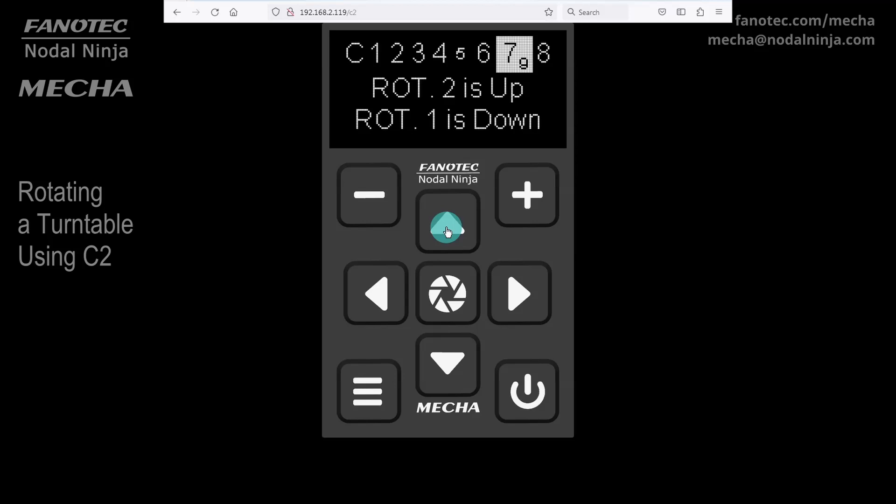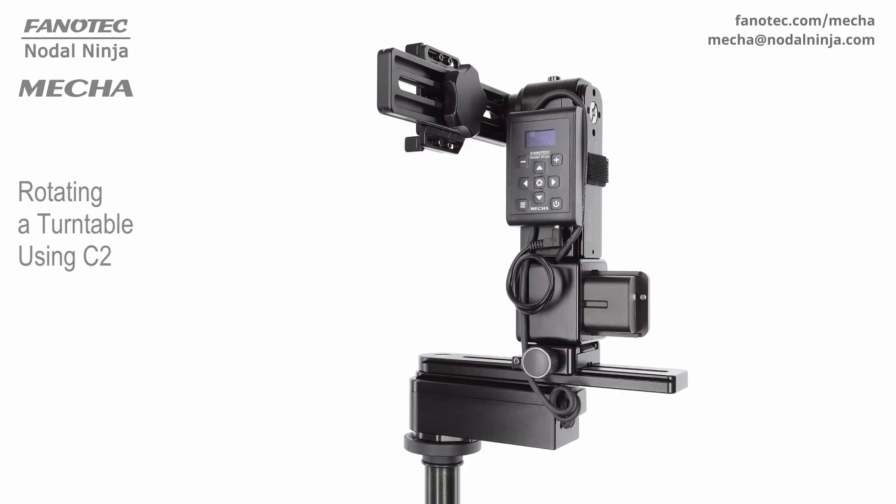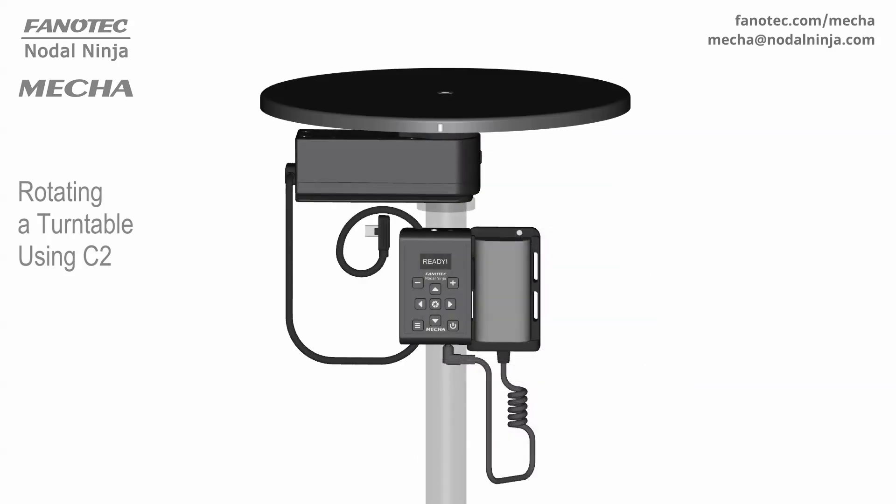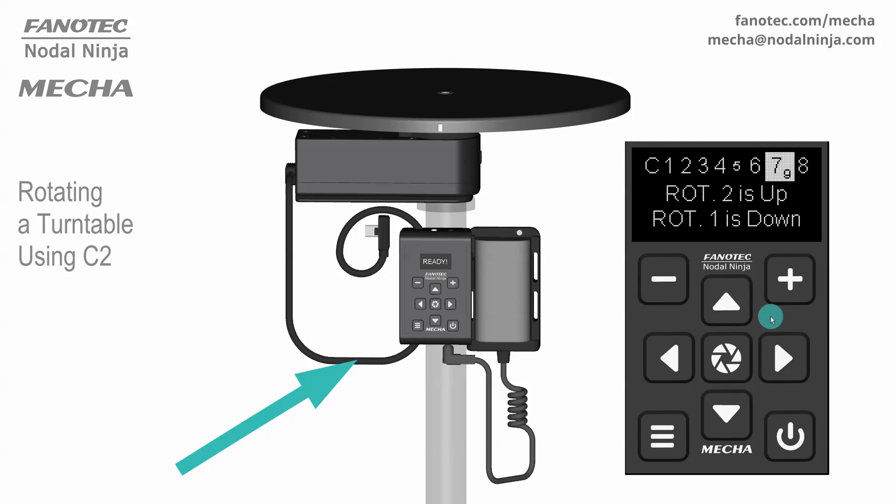To understand this setting more easily, you should know that in dual-axis applications, the rotator connected to the controller via the lower cable is rotator 1. And the rotator connected to the controller via the upper cable is rotator 2. Going back to the turntable, if you are using the lower cable to connect the controller to the rotator, the setting must be rotator 1 is down, meaning the rotator 1 and C2 controller are connected via the lower cable.